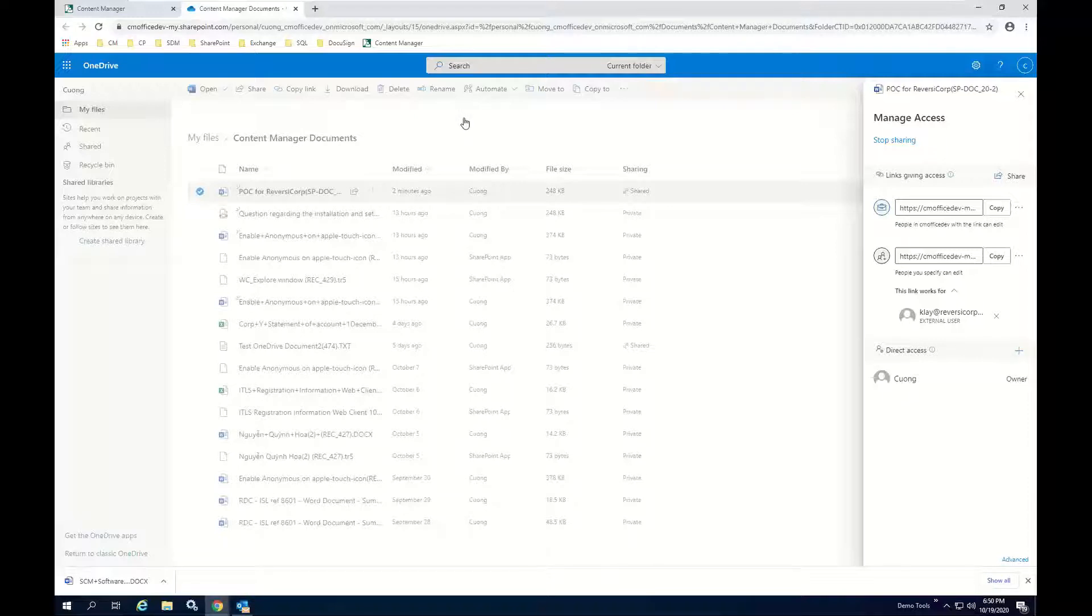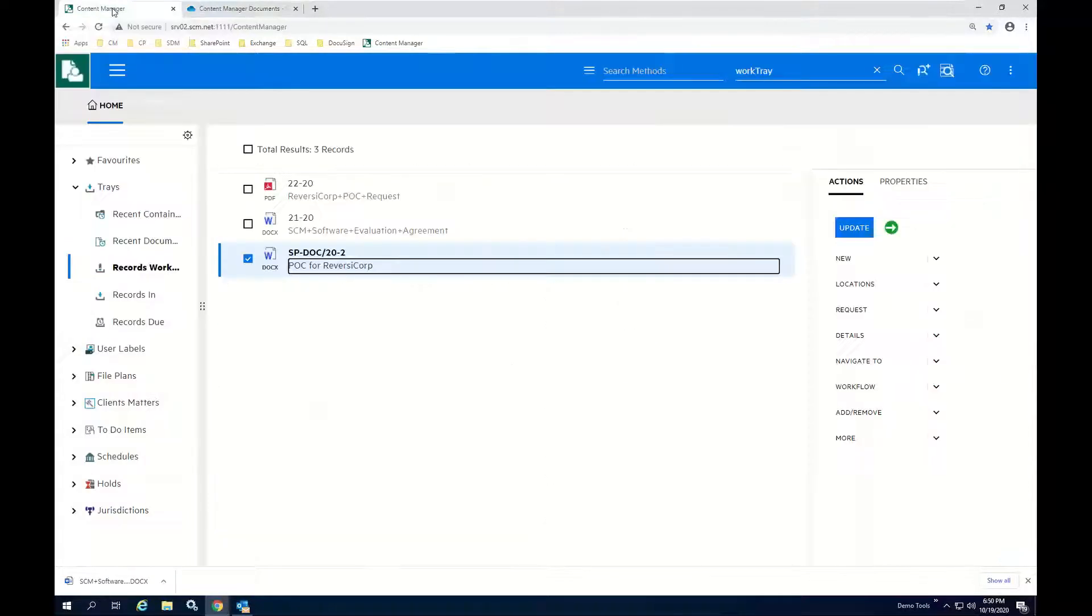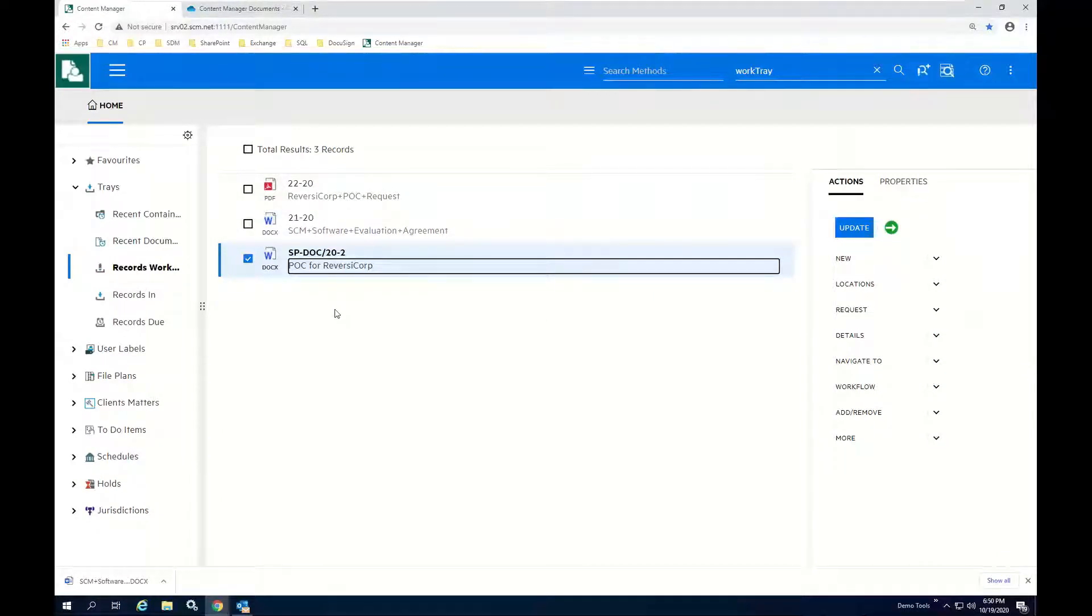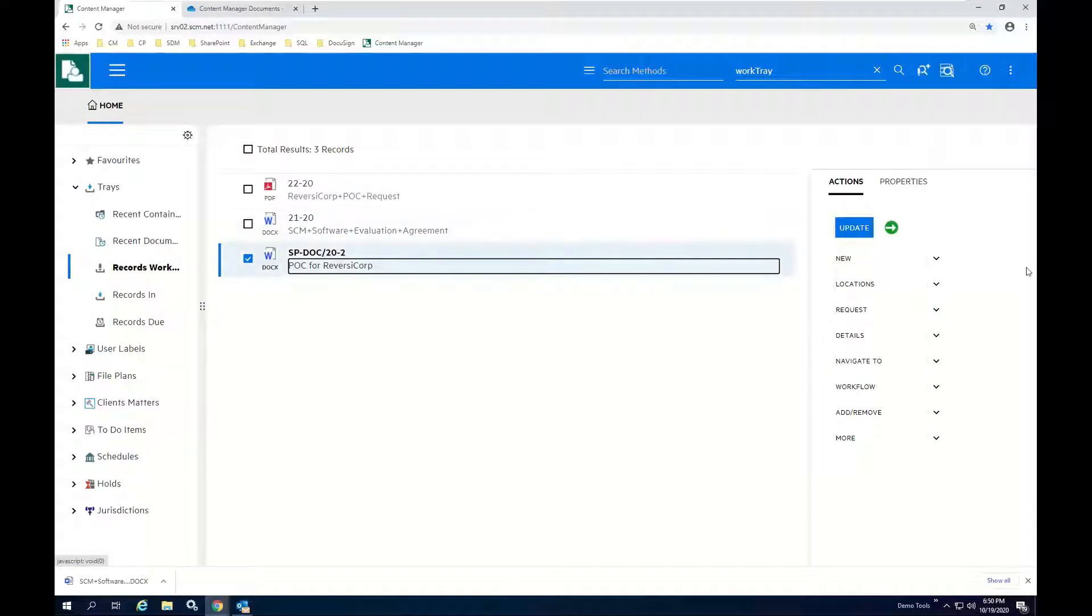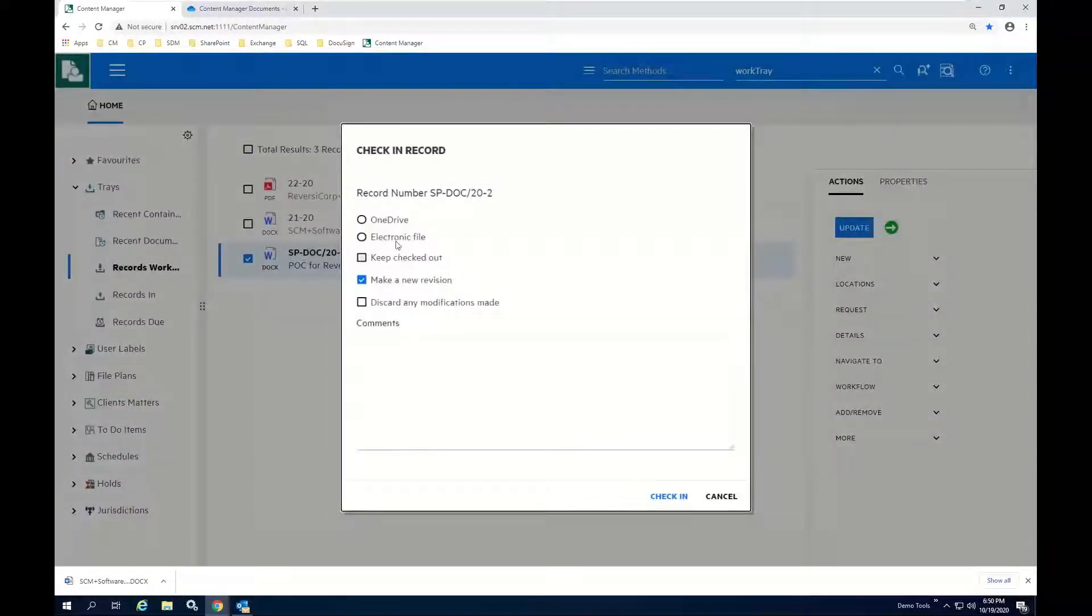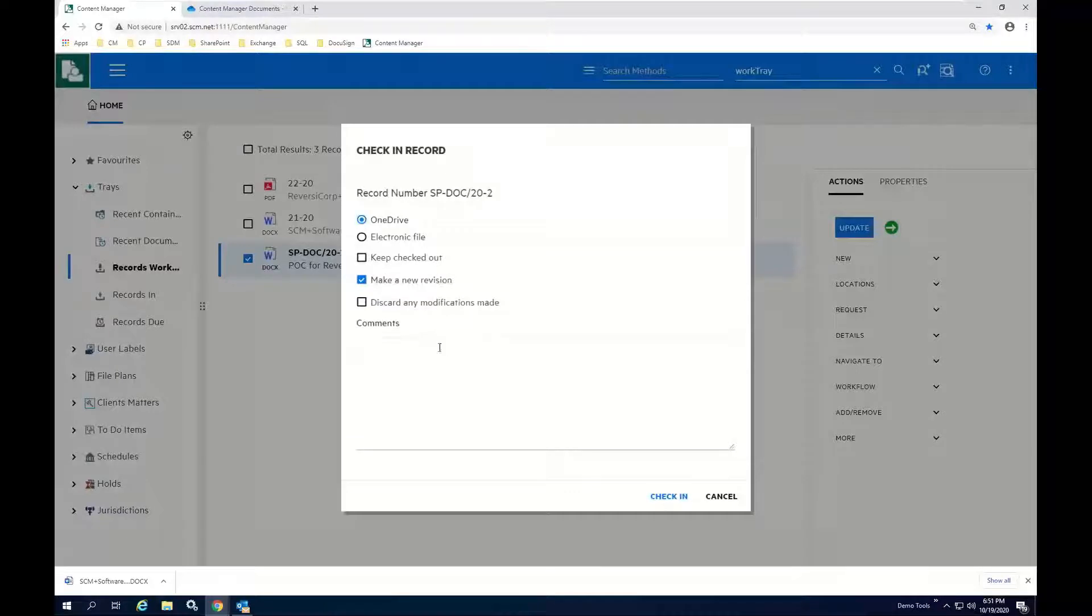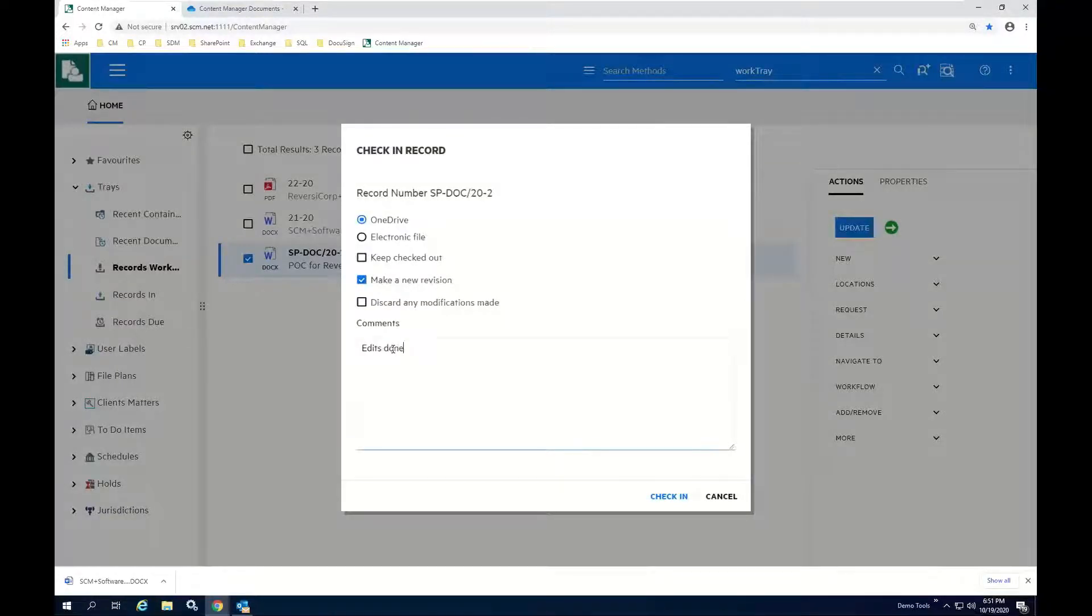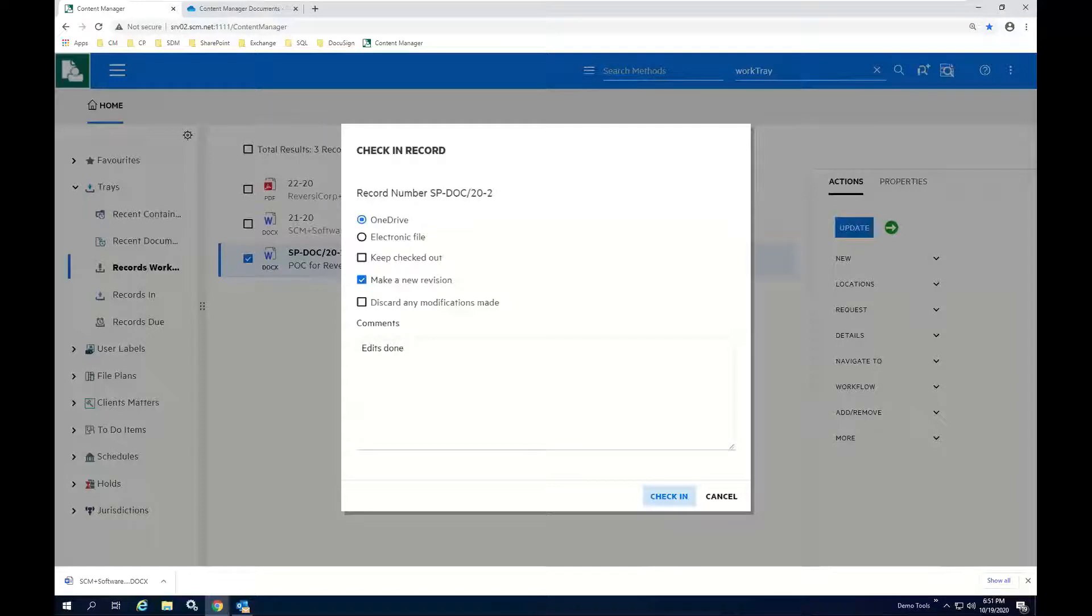So the document stays checked out until all the edits are done, all the collaboration is finished. Then I can go ahead and facilitate the check-in of this document again. If I click check-in, I tell it that it's coming in from OneDrive, I want to make a new revision. I'll say something like edits done, and we'll go ahead and invoke the check-in process.